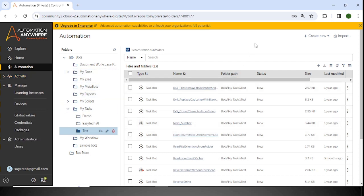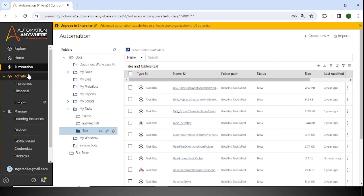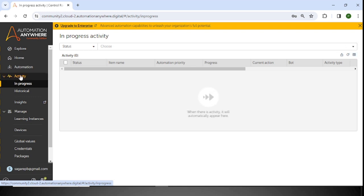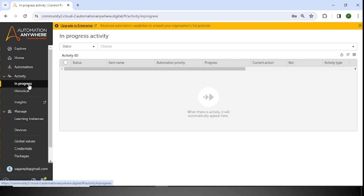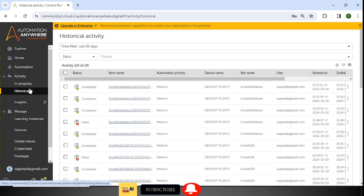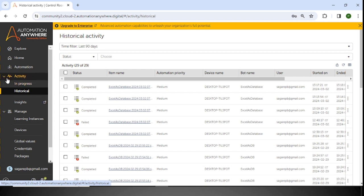Going to the next step: the Activity tab. In the Activity tab, if we are using the Enterprise Edition, there are additional options available. Here we can schedule the robot, run the robot, and see in-progress and completed activities. Expanding this panel, you can see in-progress activities and historical activities. These are operational activities — operators with the operator role can monitor bots, schedule bots, and view information on bots that executed successfully.